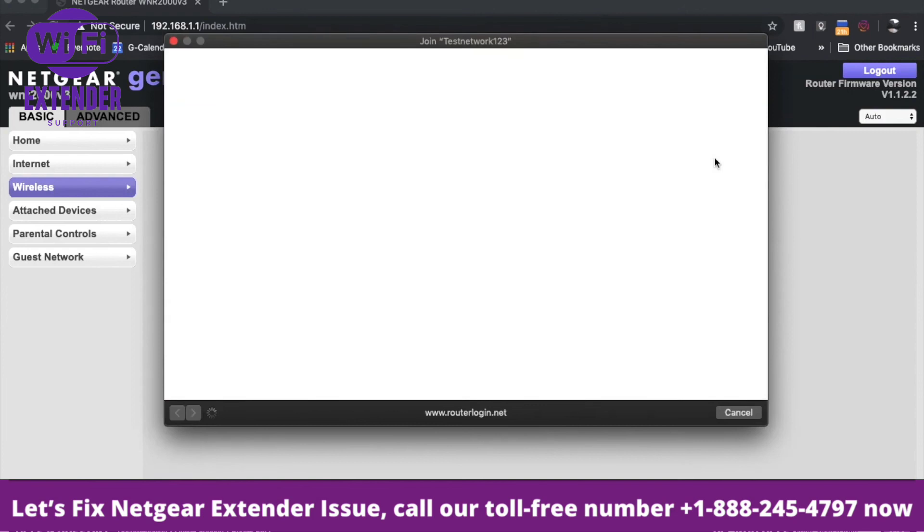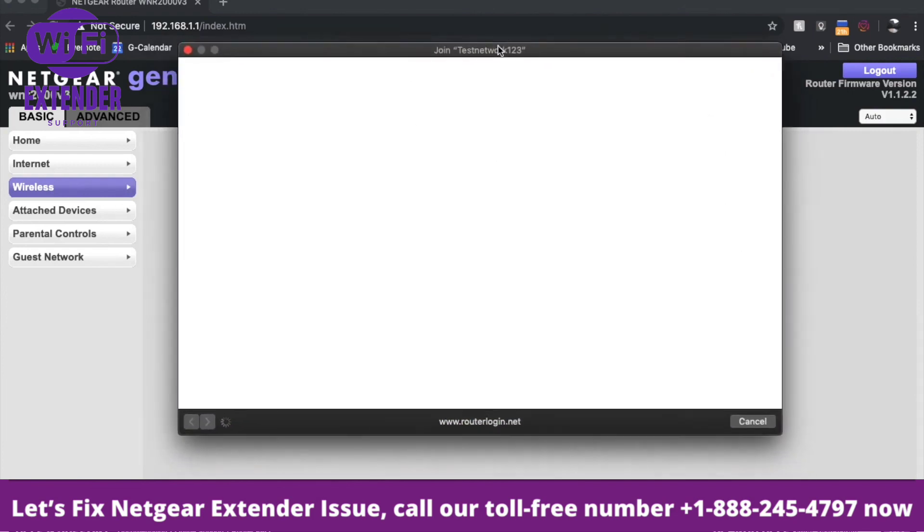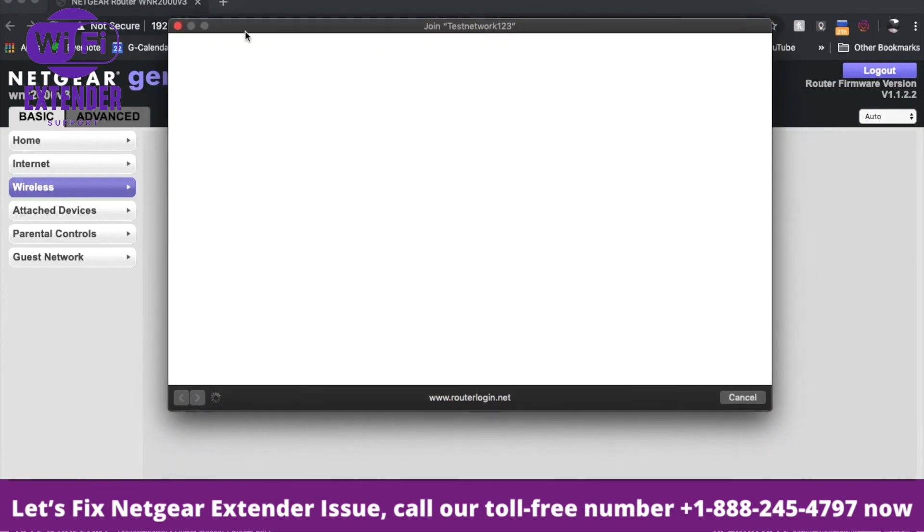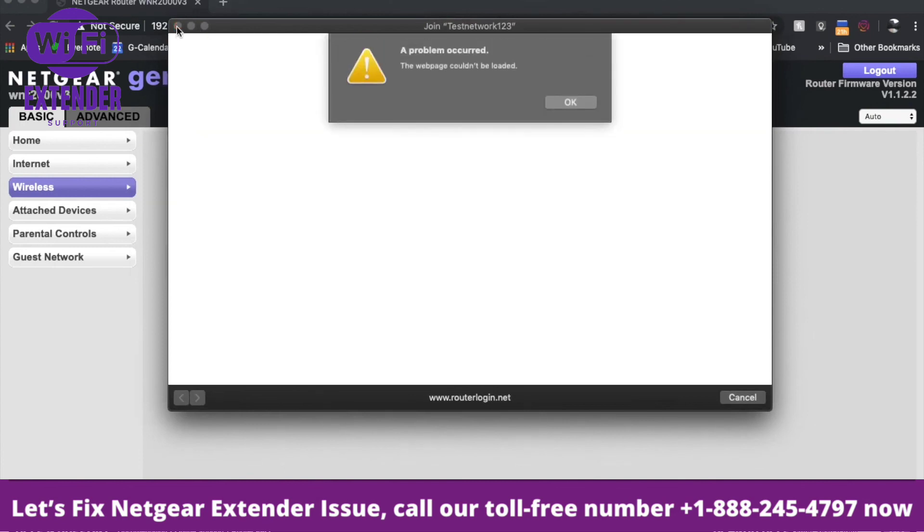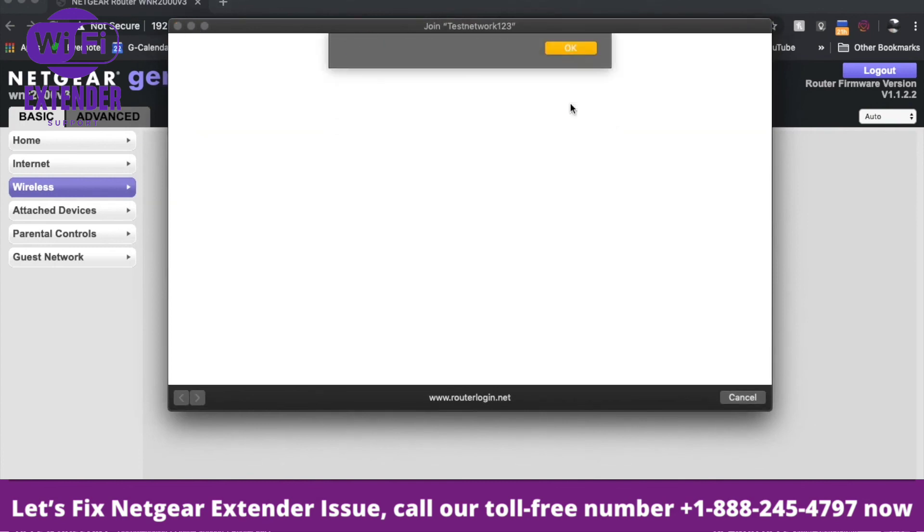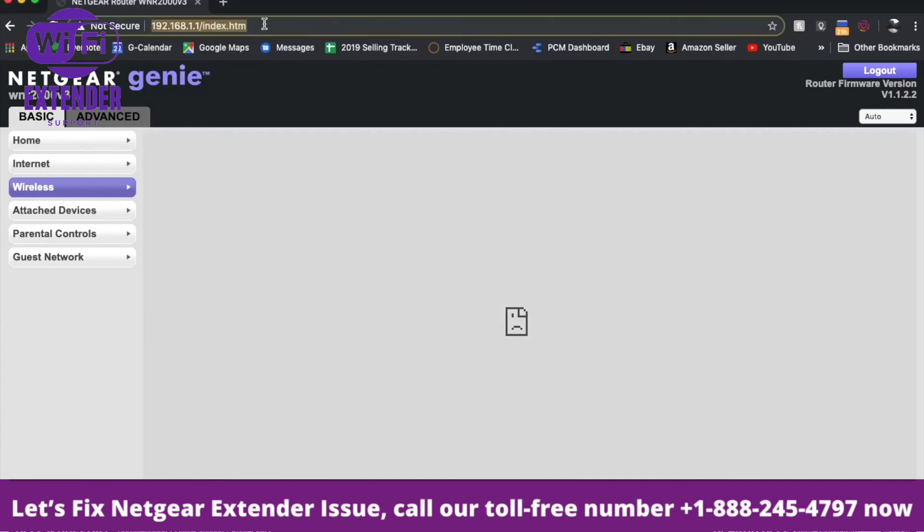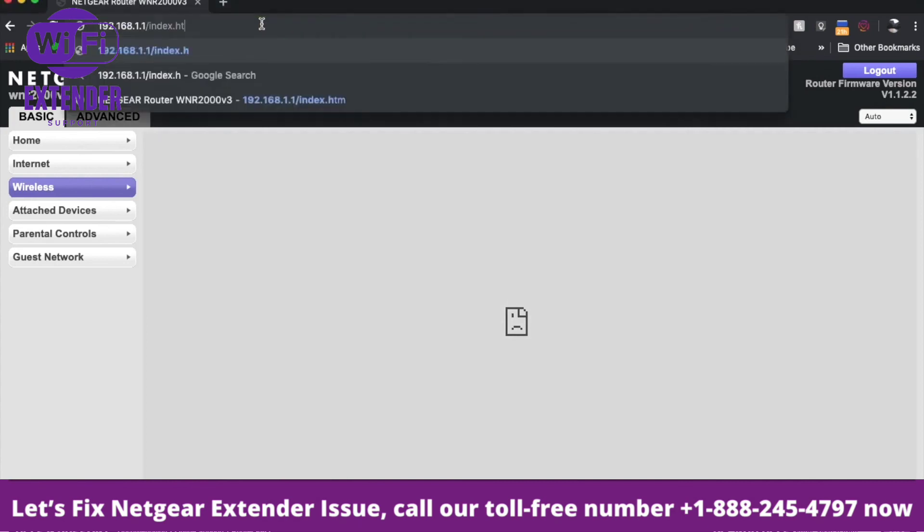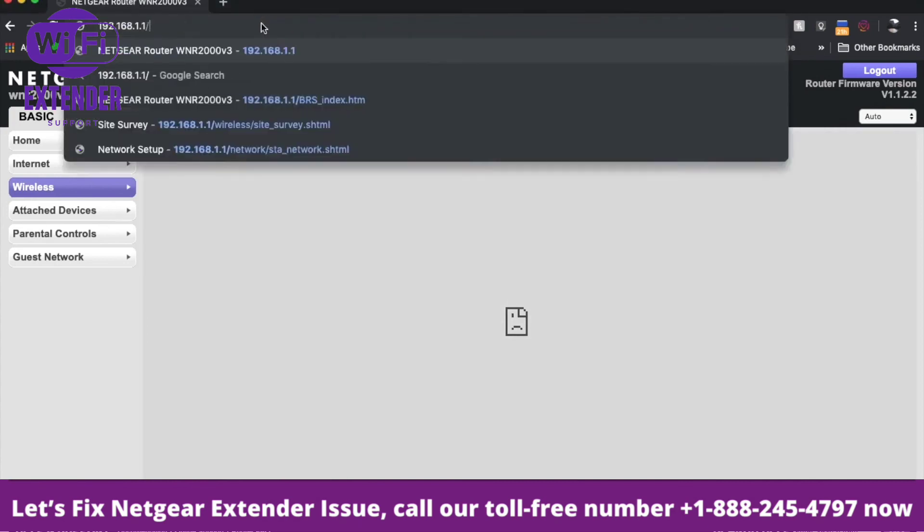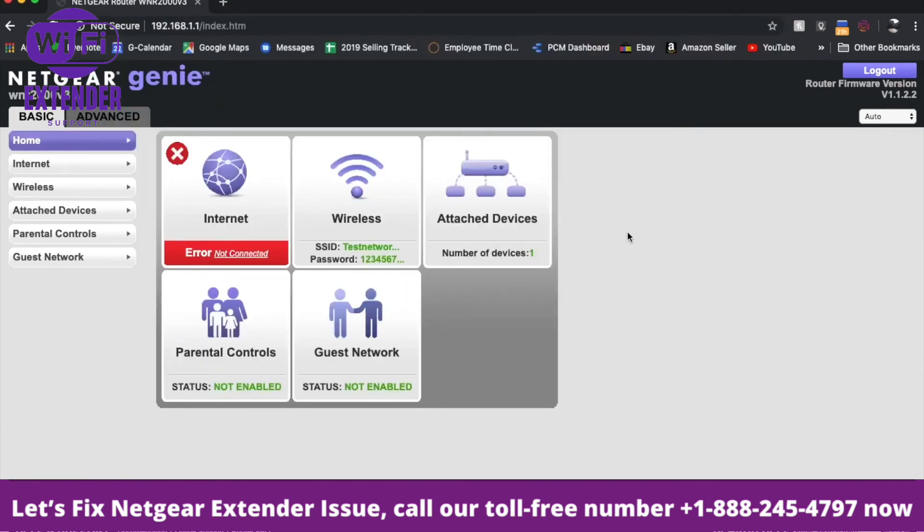There you go. As you can see, the network genie will pop up automatically. I'll click out of it and cancel that. We can go back to the homepage here. You are all set up. Remember that if you want to go directly to this admin panel, the default passwords are on the back of your router as well.